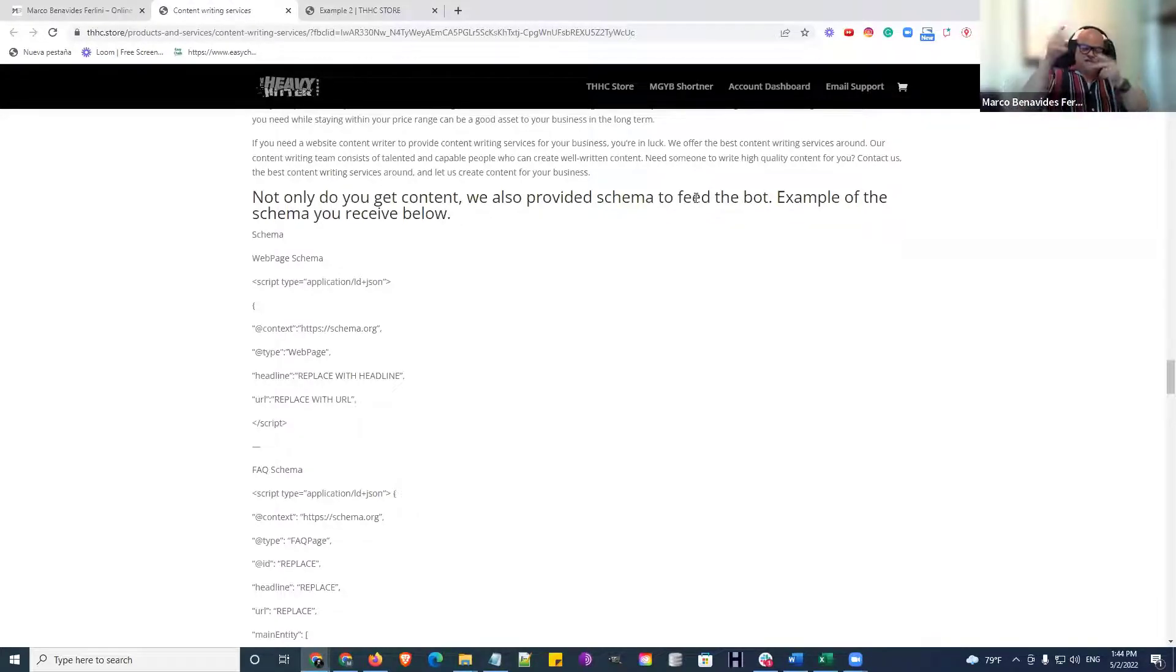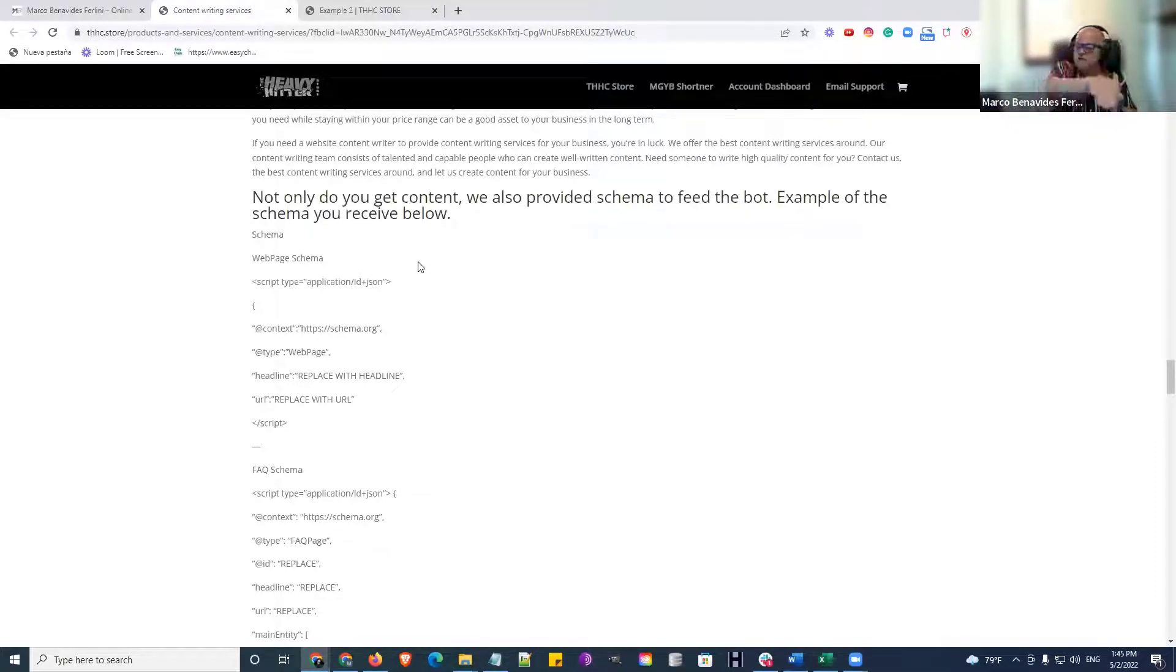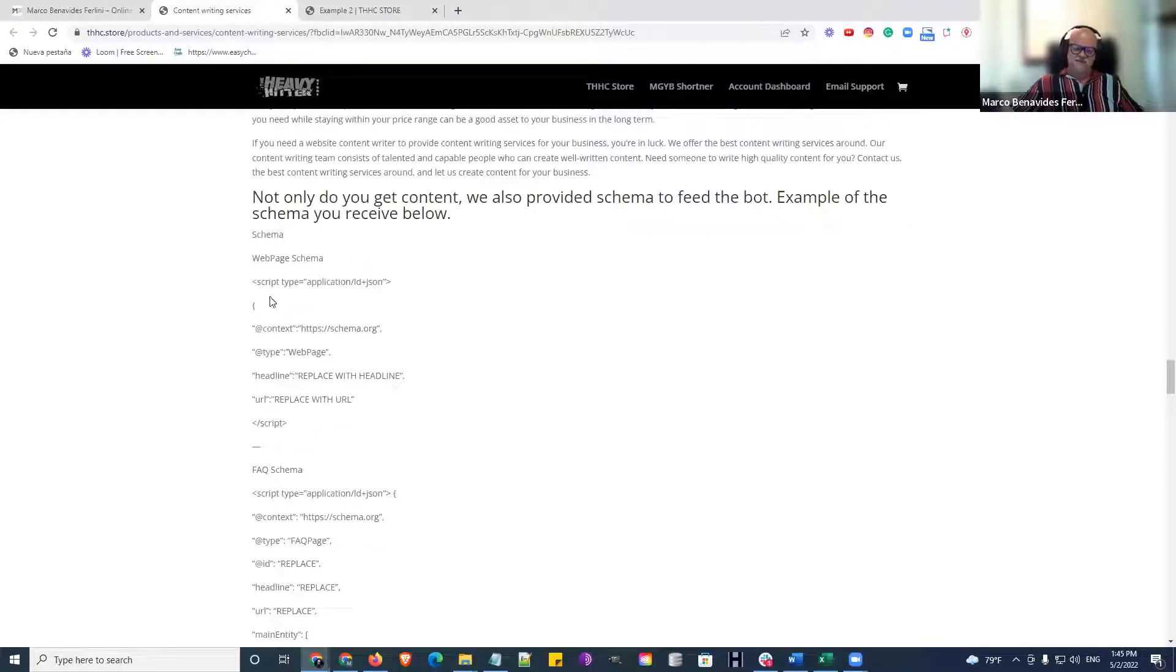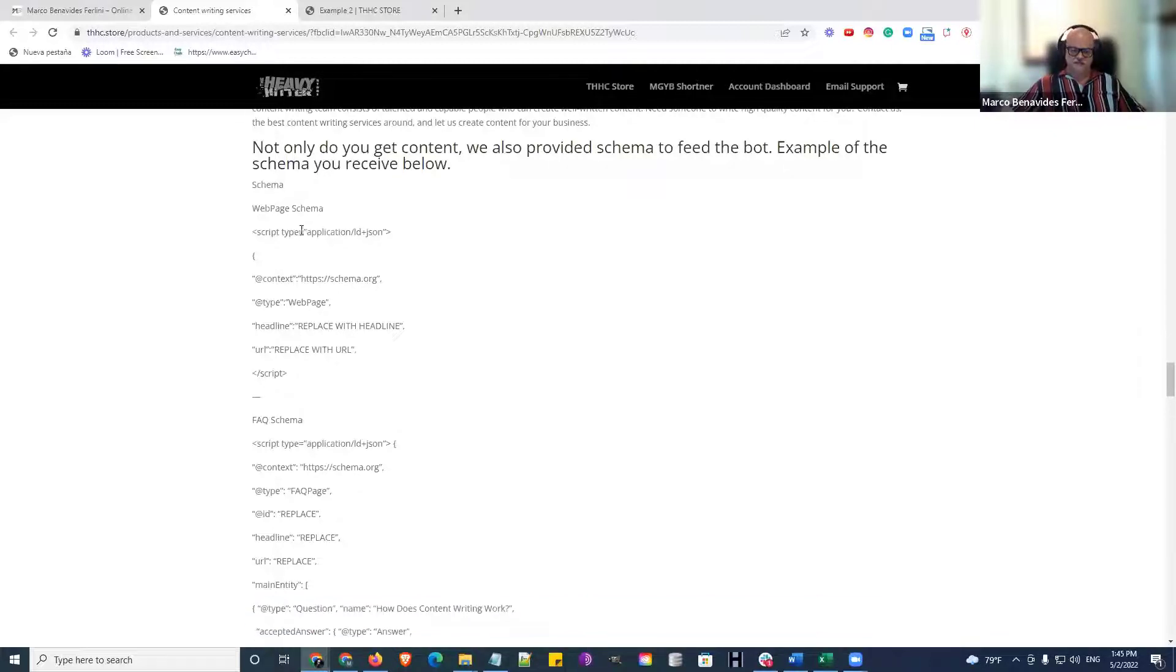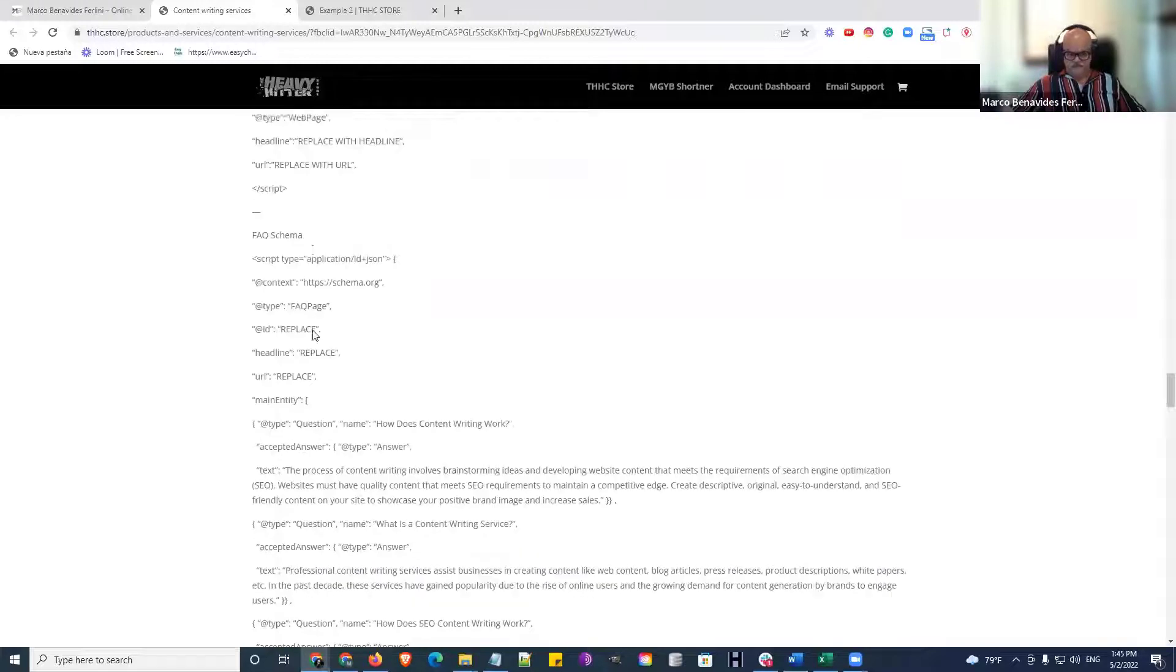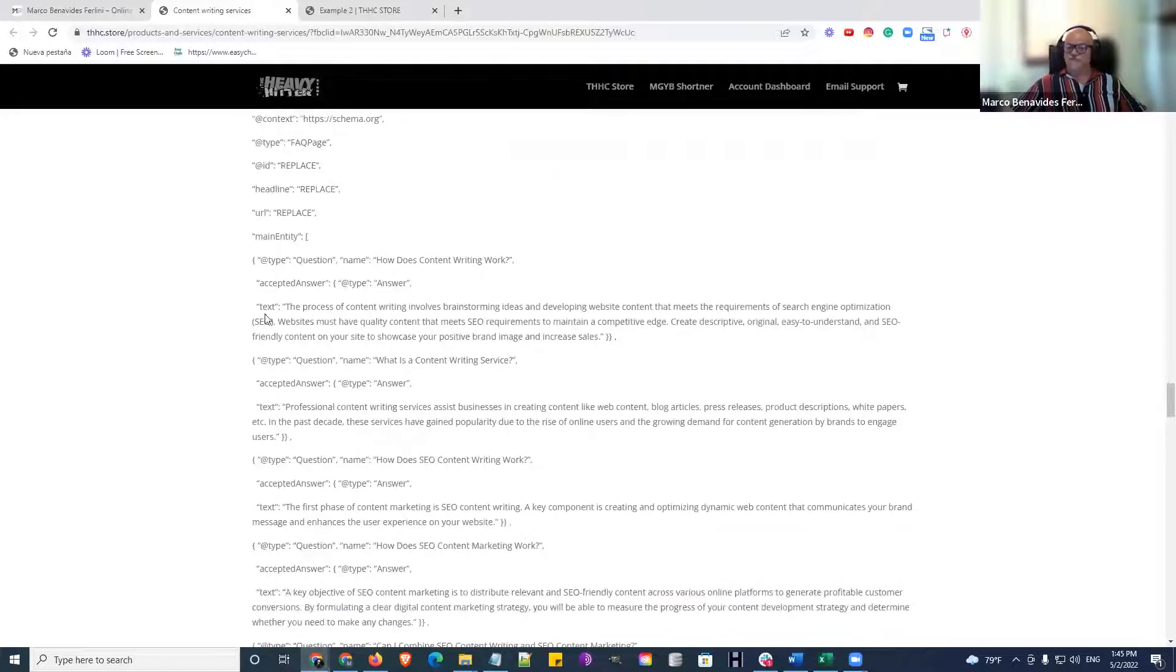So it's a two-way. Listen, don't get confused. You're not going to put this on your page. This goes into the code within your schema. So where you've written the schema, this is additional webpage schema that we give you. This is FAQ schema that we give you.